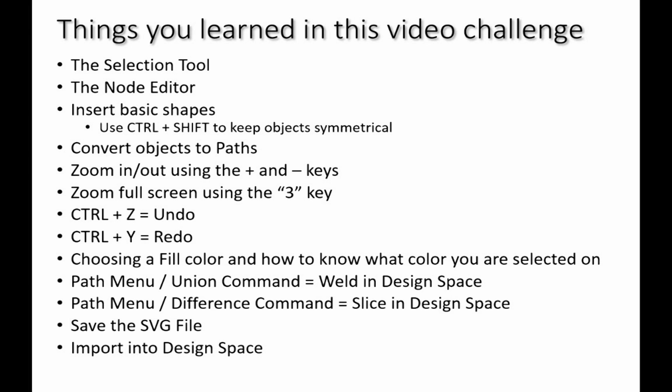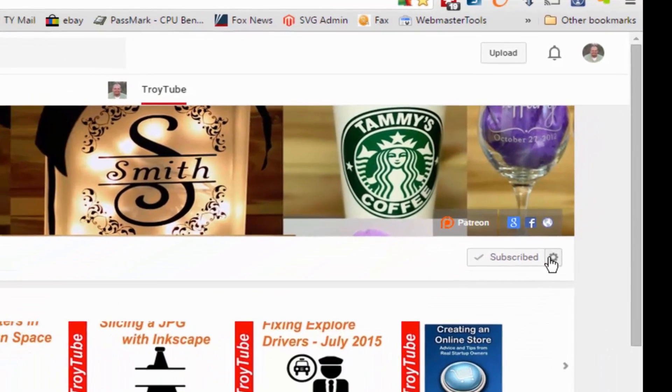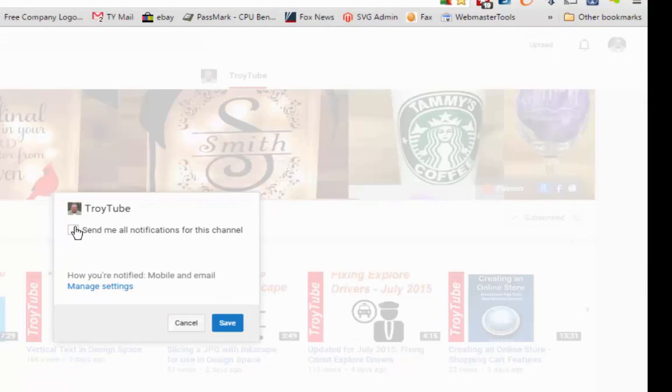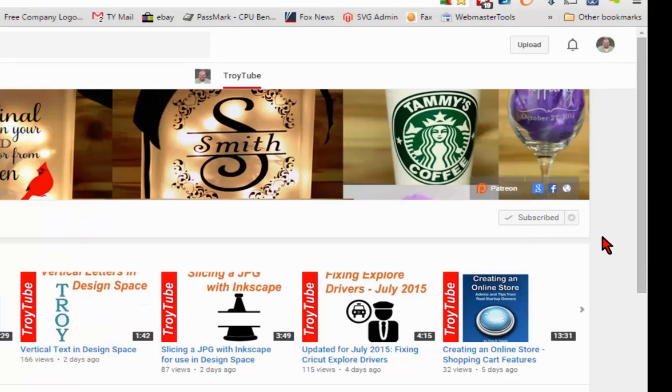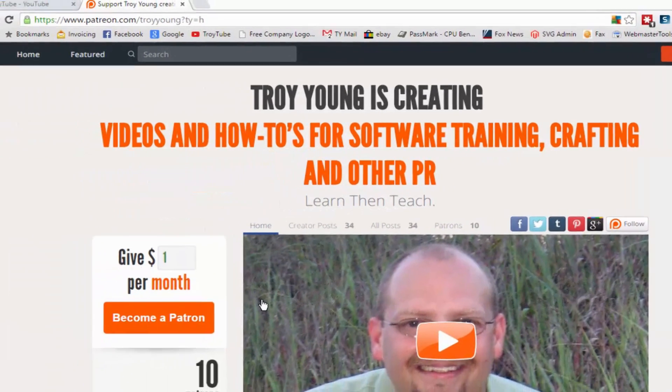If my video has been helpful to you, please subscribe to my channel. After you subscribe, be sure to click the little gear and check this box so that you'll receive an email notification when I upload a new video. You can also help support my channel by making a small donation on patreon.com/TroyYoung.